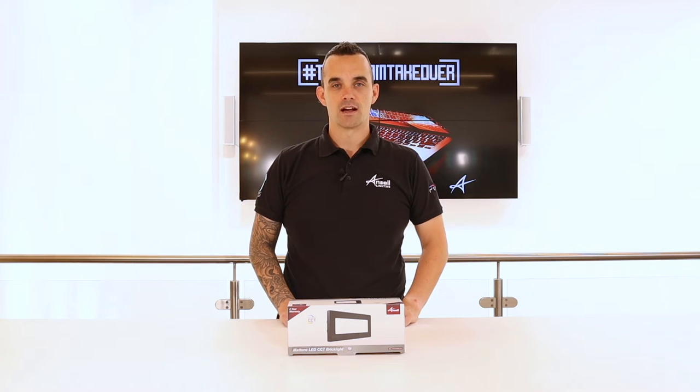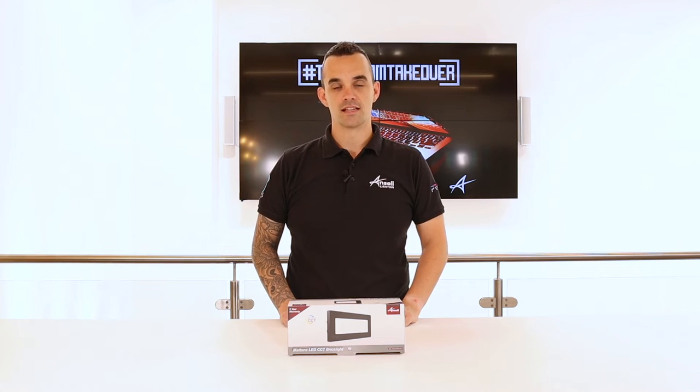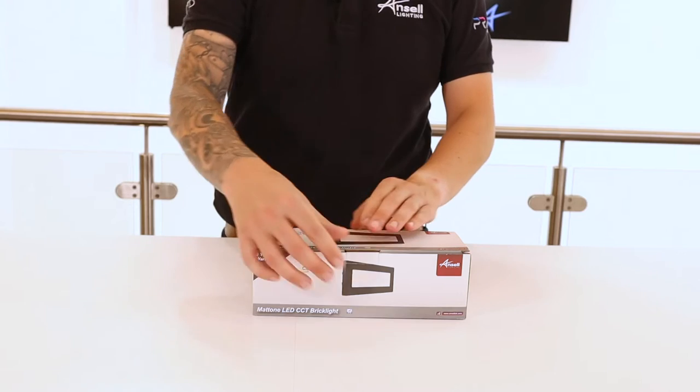Hi, my name is Anthony Parkinson from Ansel Lighting and this is the Matone LED Brick Light.